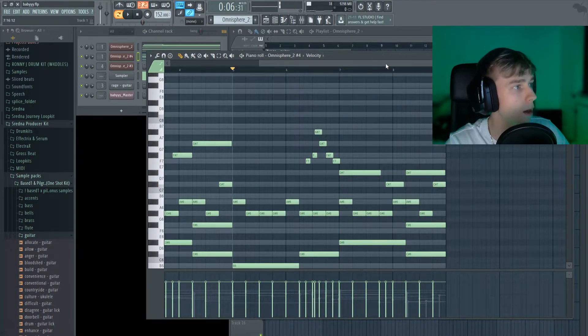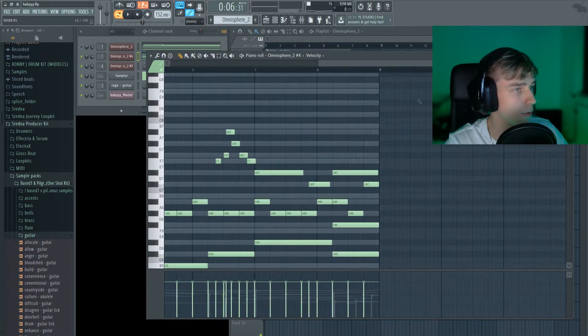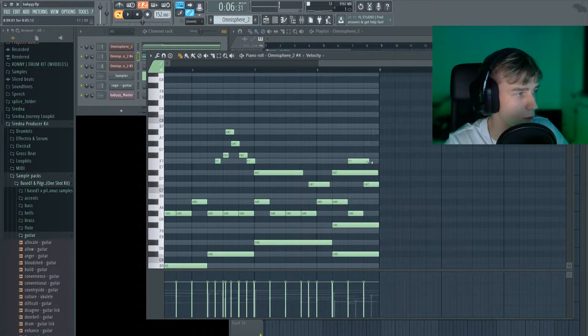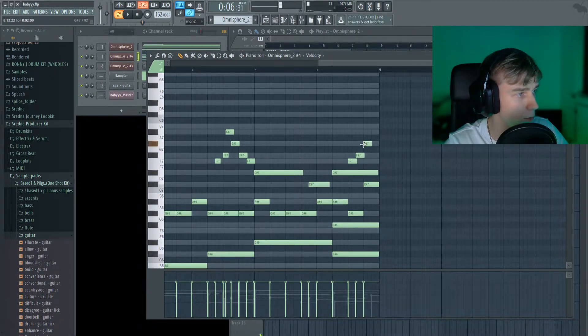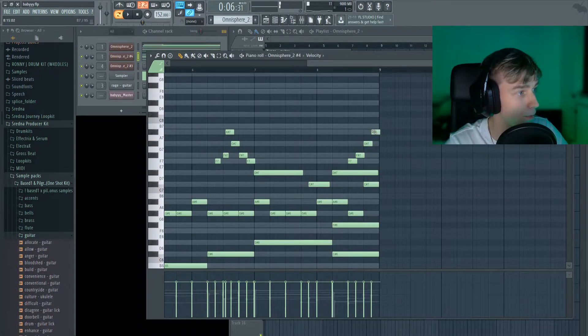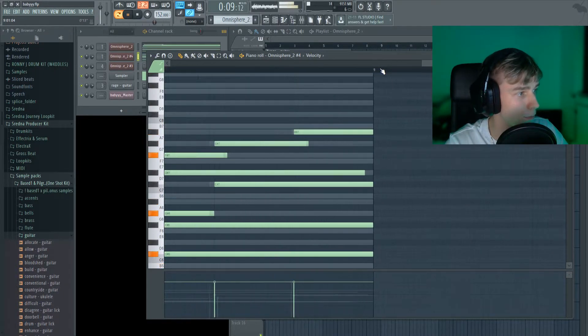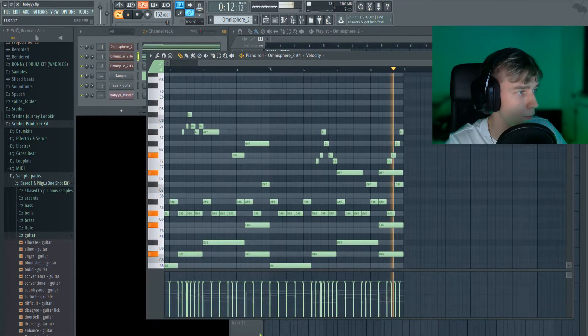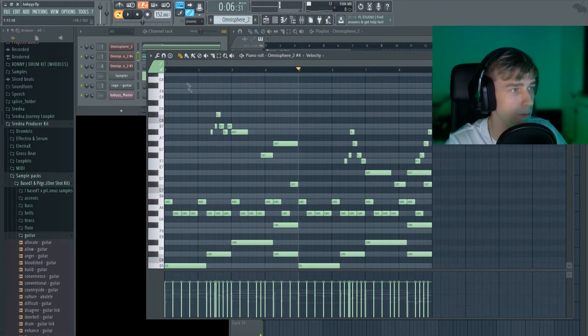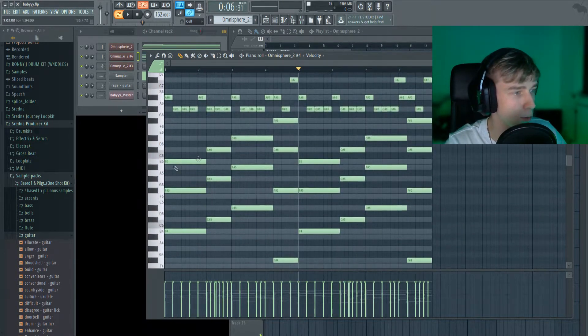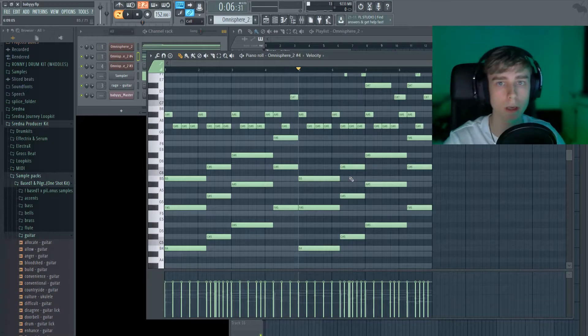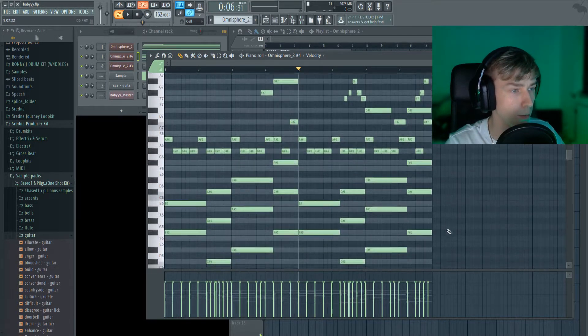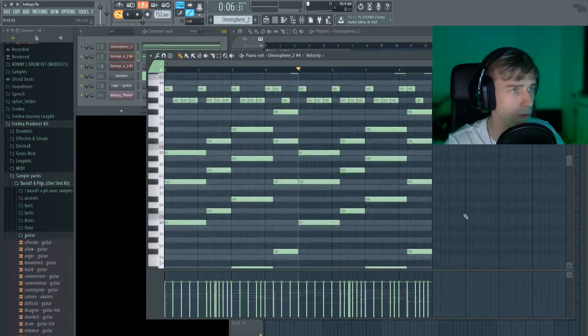And then to finish everything off, I created a small little staircase kind of structure with the notes just to make the whole loop lead into the beginning of the loop again. There we go. So this was pretty much the rough structure of the whole piano loop, but right now it sounds pretty blocky and not very human-like, so there's a couple things you can do to fix this.